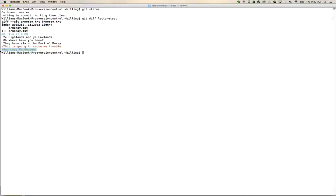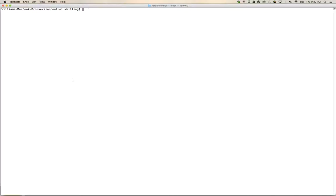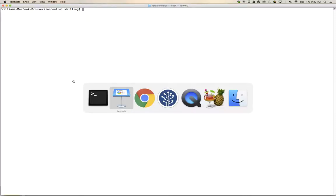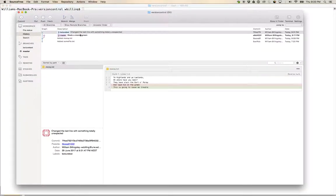That's a removal of one line at line four and that's an addition of one line at line four. That's the way I've done that particular diff. Okay, so that is branches. Now I have two branches in my code.